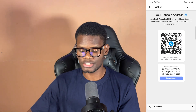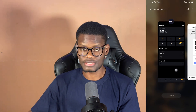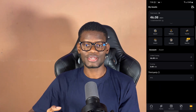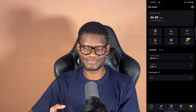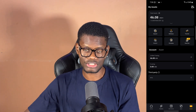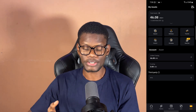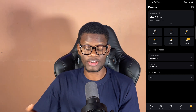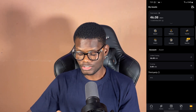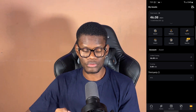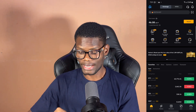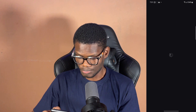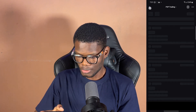Now I want to send TON into my wallet, so I'll open Bybit — I'm basically a Bybit fan. If you're new to Bybit, my referral link will be in the description below. The first thing you want to do is make sure you verify your Bybit account. Before you can get TON on Bybit, you need to go to the P2P section.